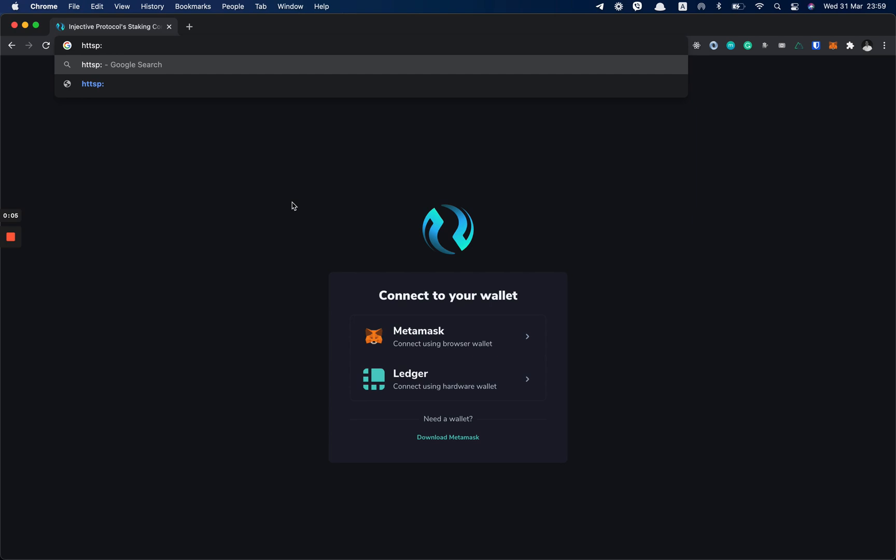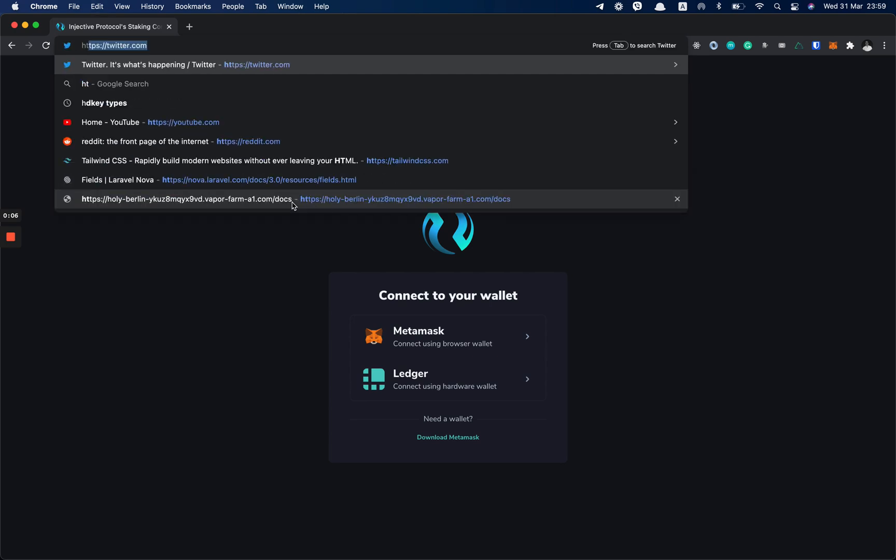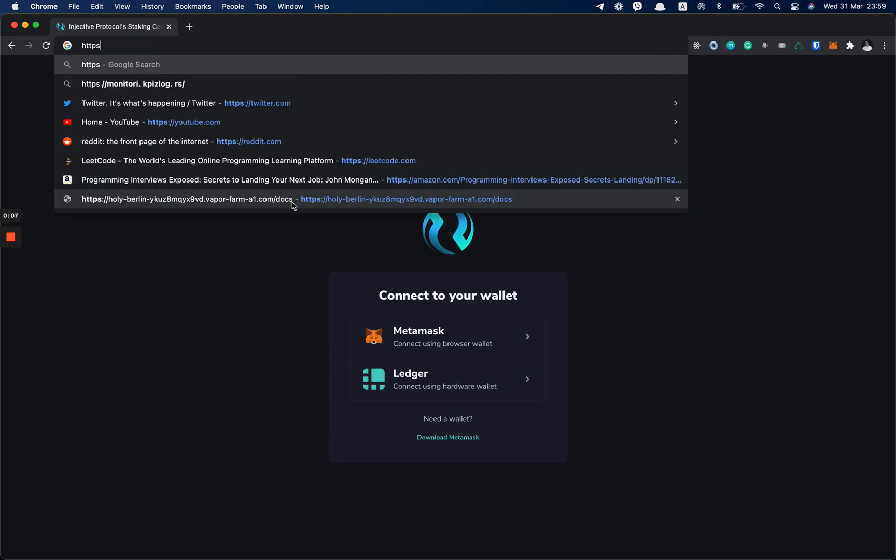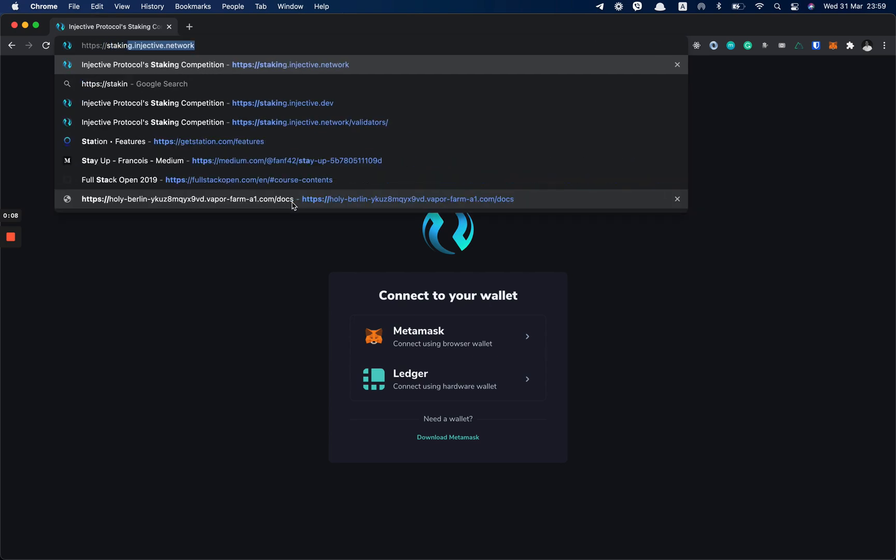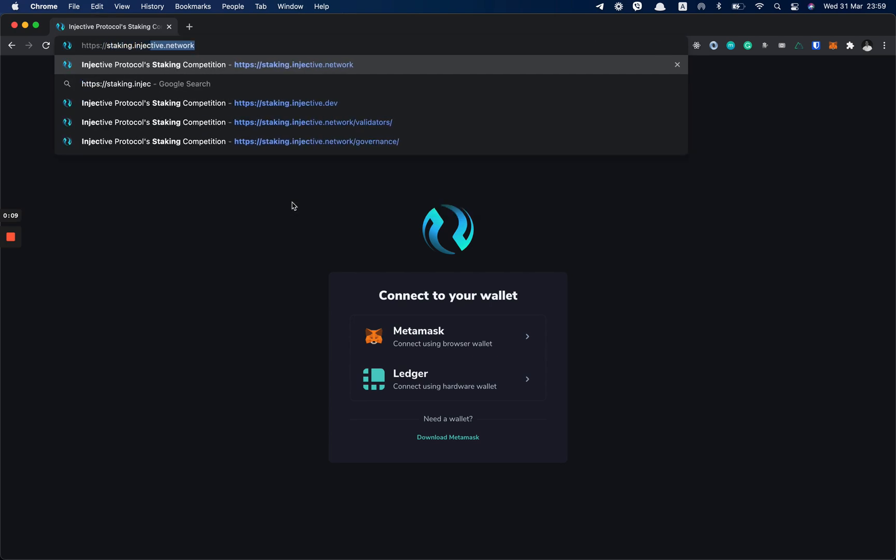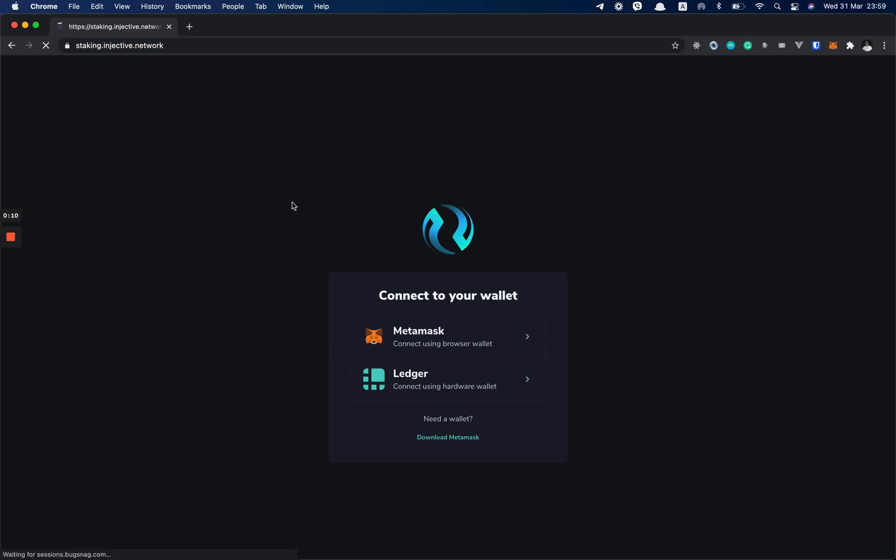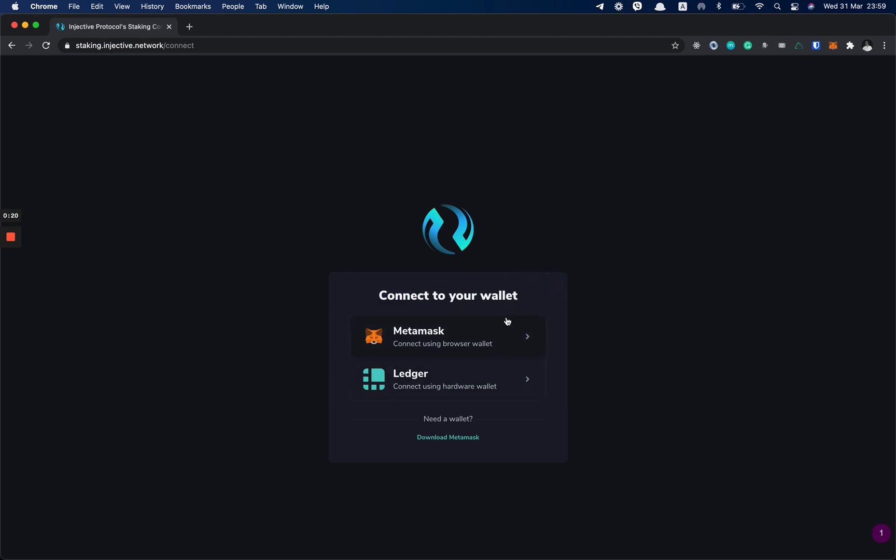First, head to staking.injective.network and you're going to see the connect page to connect to your wallet. It's preferred to use MetaMask, so in this guide we are going to use MetaMask to connect and sign messages on our staking dashboard.